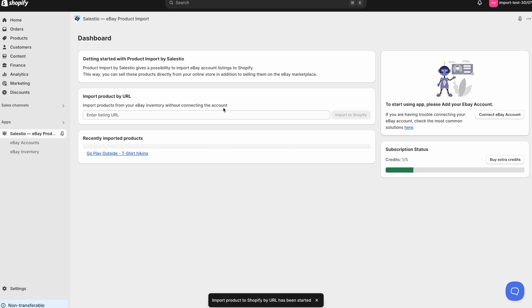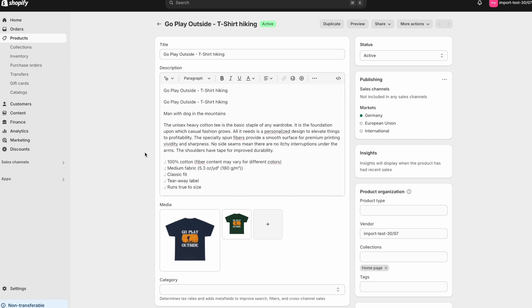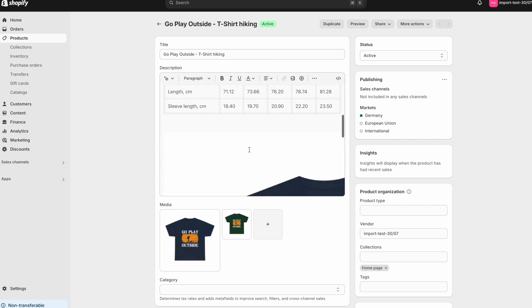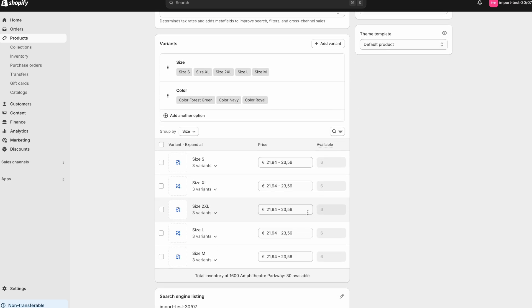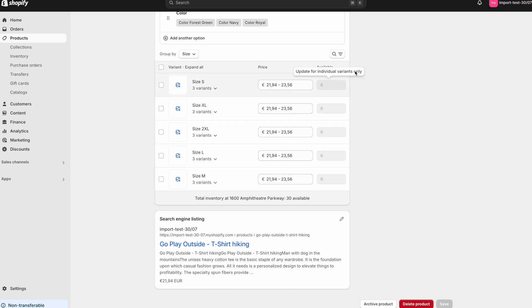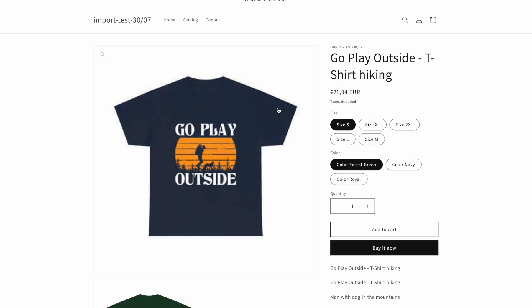Shortly after, you'll see your newly imported product appear in the Recently Imported Products section. From there, you can directly access the product in Shopify. As you can see, the product imports with all the data from eBay, including variations, images, prices, and quantities.